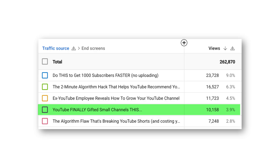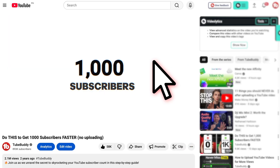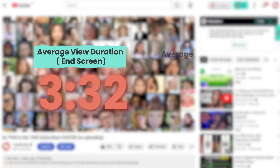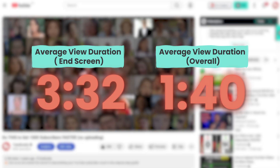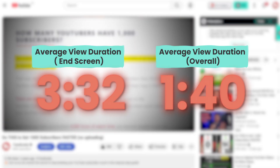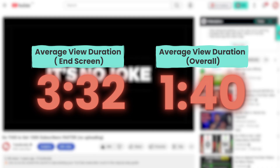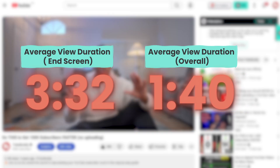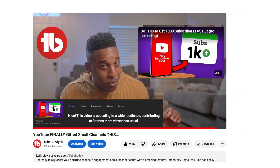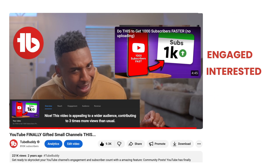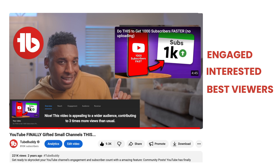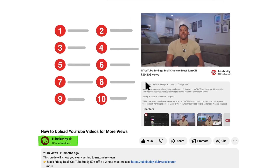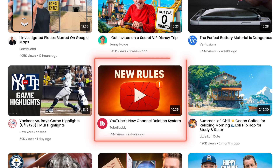But here's the really interesting part: people who clicked from that end screen watched for an average of 3 minutes and 32 seconds. The overall watch time average on that video was only 1 minute and 40 seconds. So people coming from the end screen watched more than twice as long. Why? Because they already watched one full video — they're engaged, they're interested, they're your best viewers. And YouTube loves this: when people watch multiple videos in a row, YouTube sees that as a signal to promote your content more.